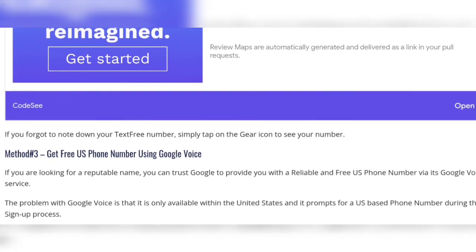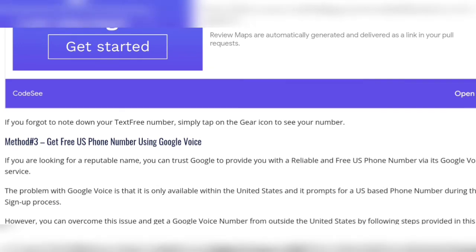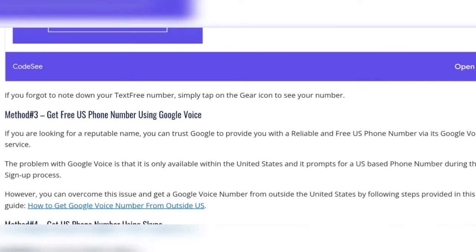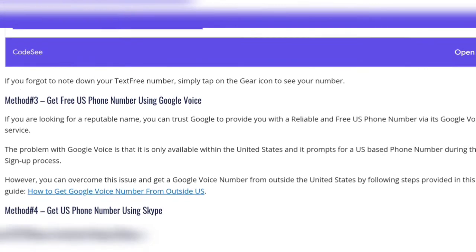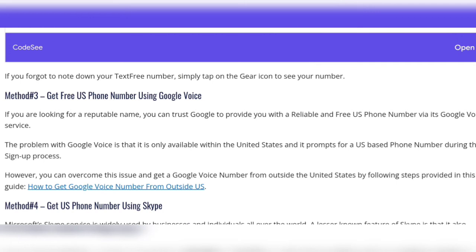Method three: get your US number using Google Voice. If you are looking for a reputable service you can trust, Google can provide you with a reliable and free US number via its Google Voice service.